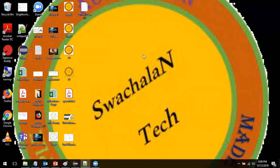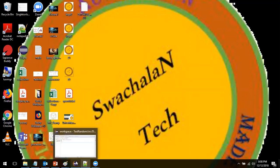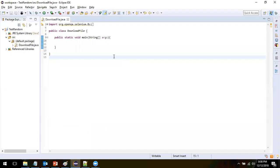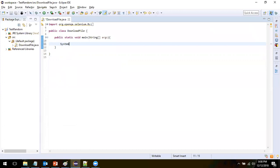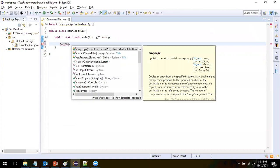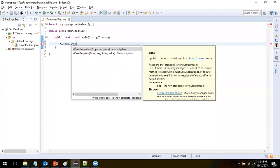Hello guys, today we are going to see how to download a file in headless mode of the browser. To get started, the first thing is you have to specify the browser driver path. In the System class, you have to do System.setProperty.